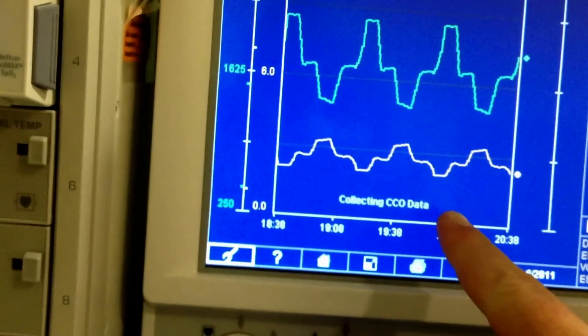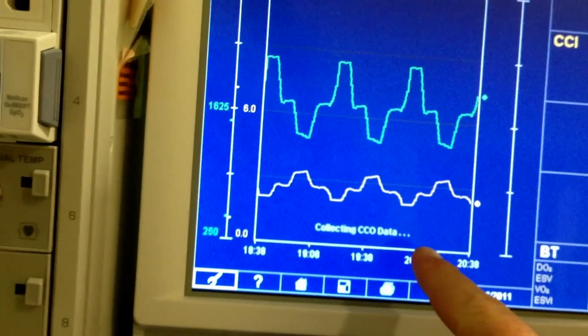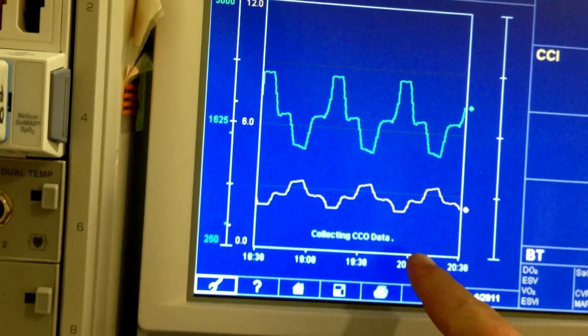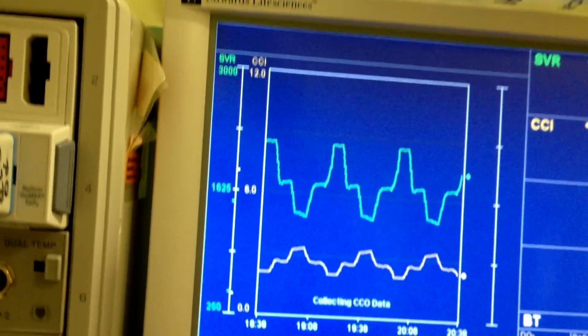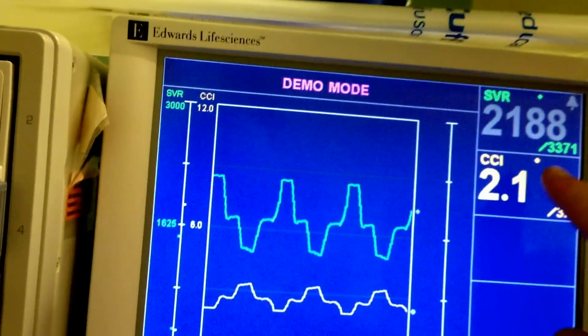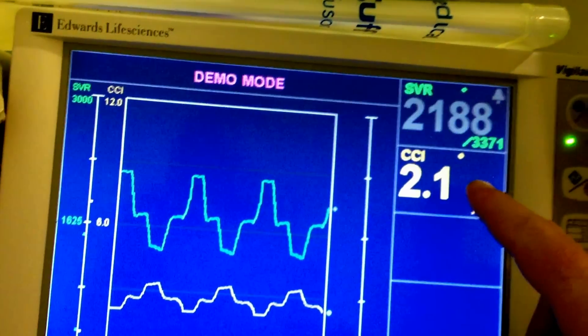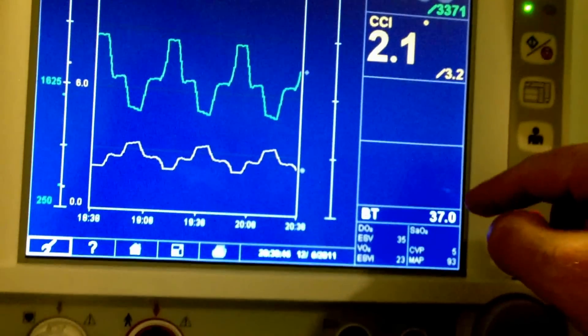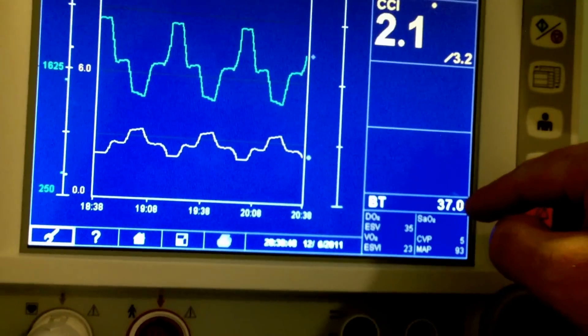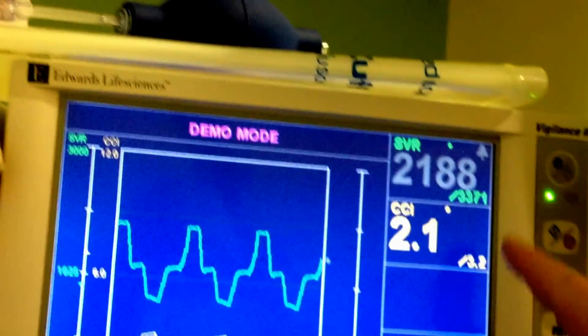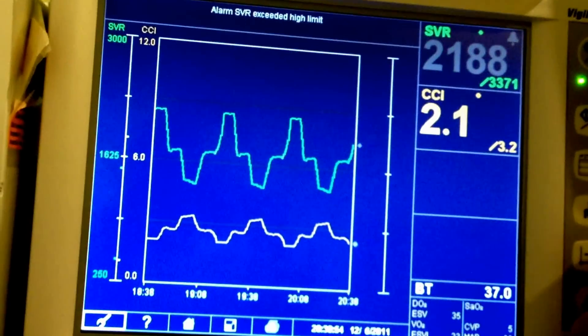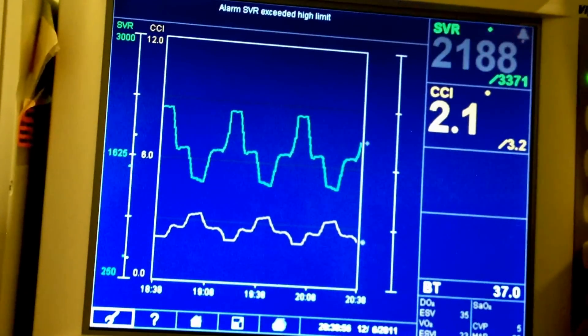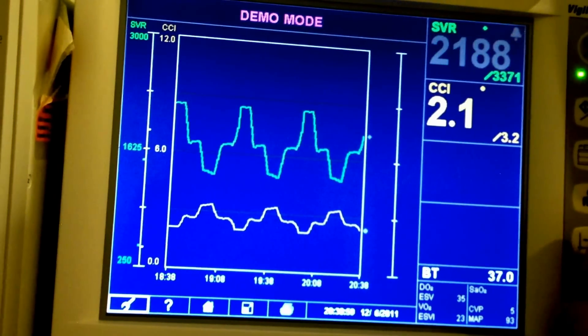And it's going to collect the continuous output. That's what we have here. The Cardiac Index, Blood Temperature, SVR. And we'll get some kind of export here.